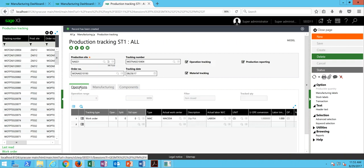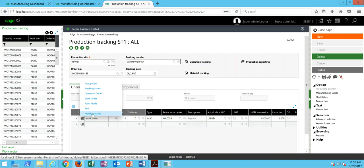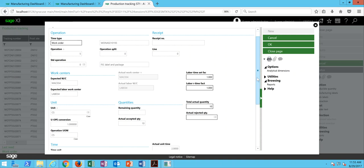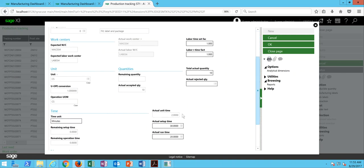Then finally, over here on our operations tab, where we declared the time on the work order, we can click on the action button here and go to our modify tracking.